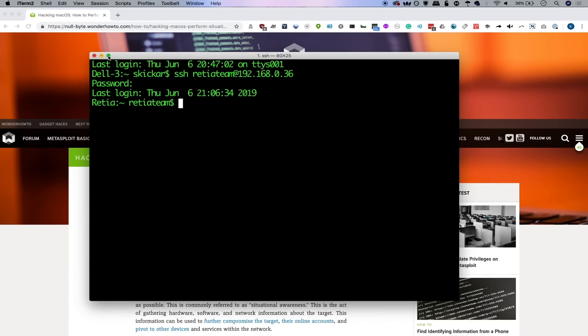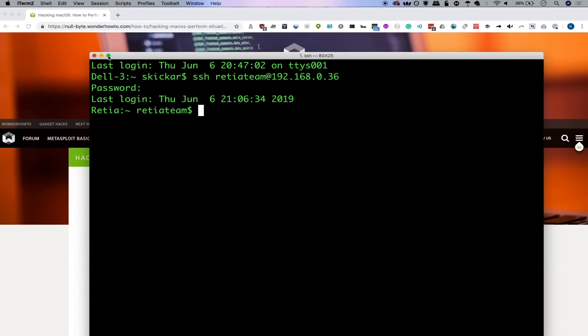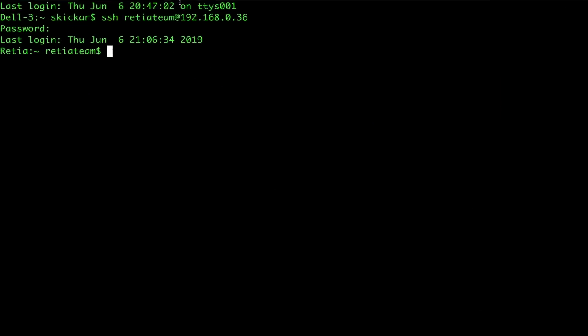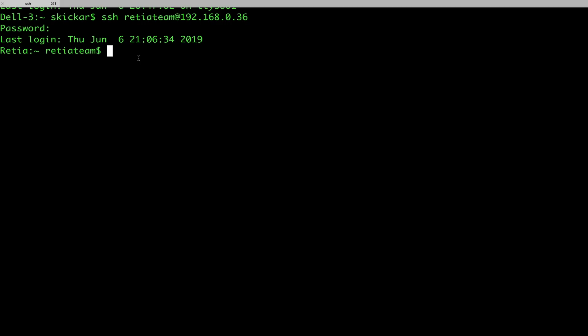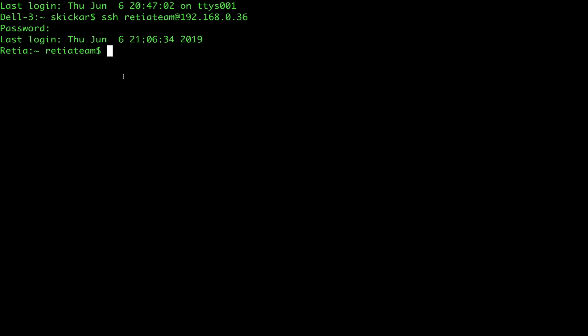But this doesn't tell us much information. You can see that we've logged in, but without initially knowing what was going on, it might be difficult for us to understand exactly what we've stumbled upon.